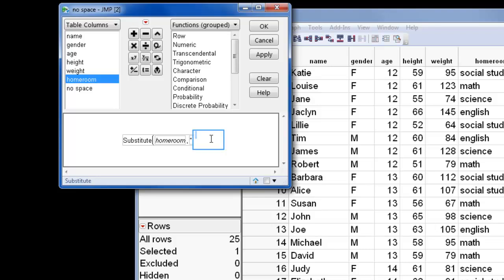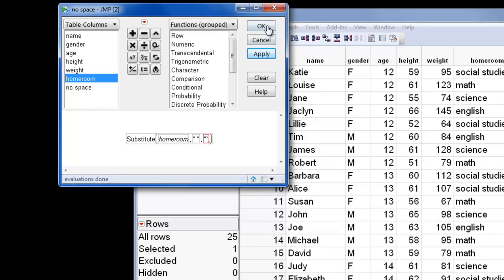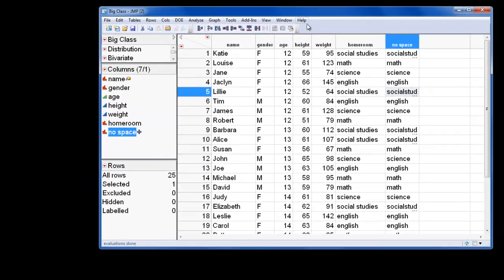In the third argument, I'll enter the replacement value. In this case, it's No Space. And now I'll click OK to populate the column.